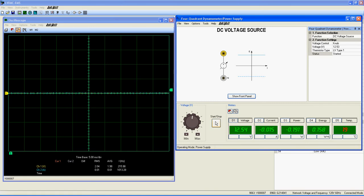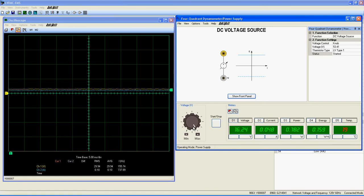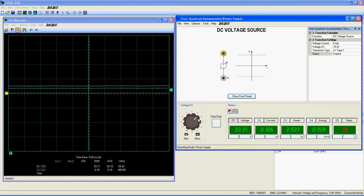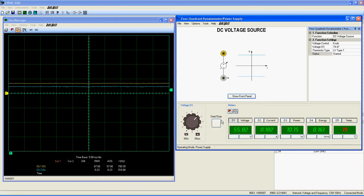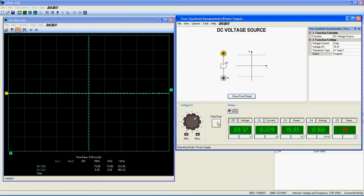To use a function, simply select the voltage of your choice and start the function. Now let's try another function, the DC current source.